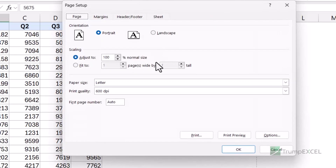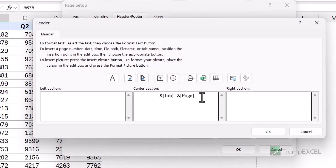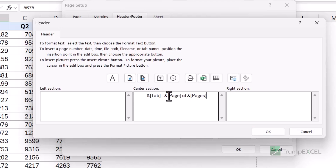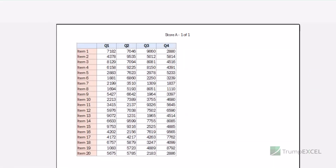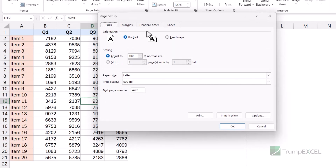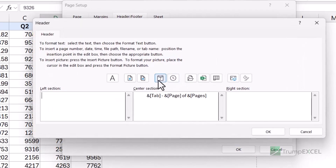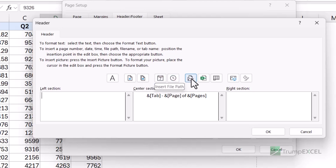If you want to also show the total number of pages, you can do that. You'd type 'of' and then click the total-pages icon, so it would display '1 of 10 pages' for example. In the print preview it shows 'Store A - 1 of 1' — page 1 of 1 total page. If you had 10 pages it would show '1 of 10', '2 of 10', and so on. You can also add the date, time, file path, and file name, and combine multiple elements.